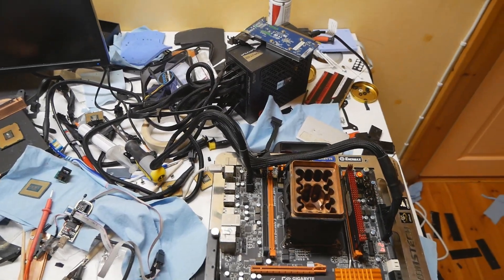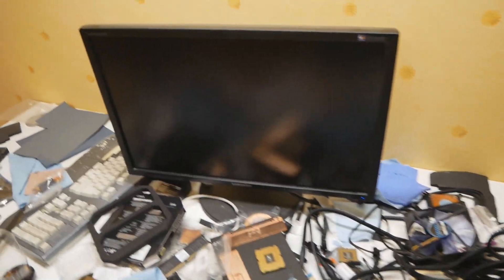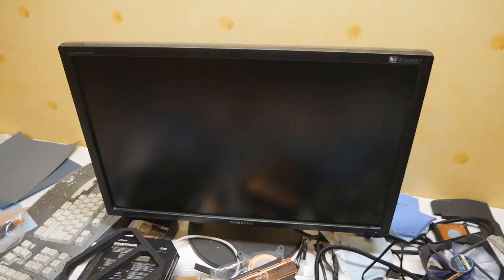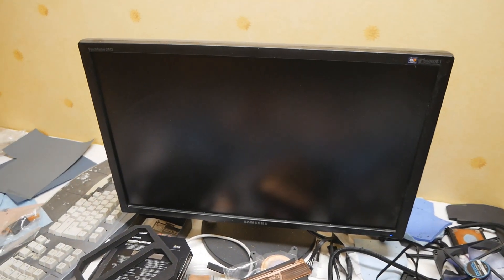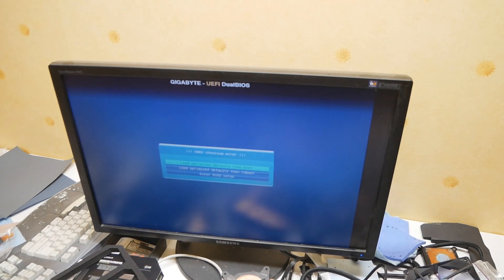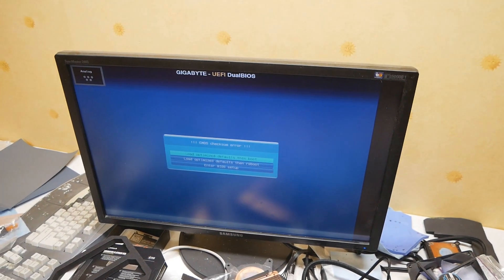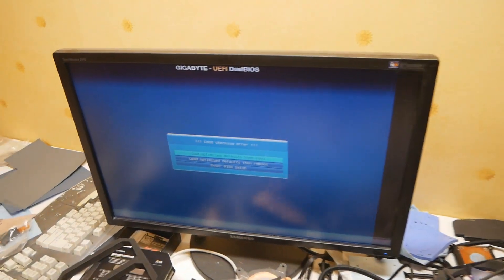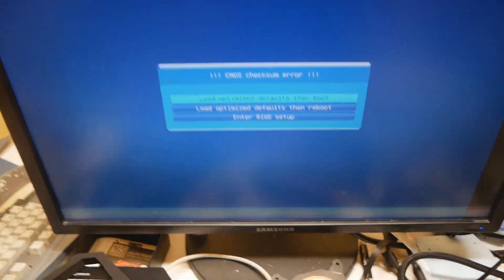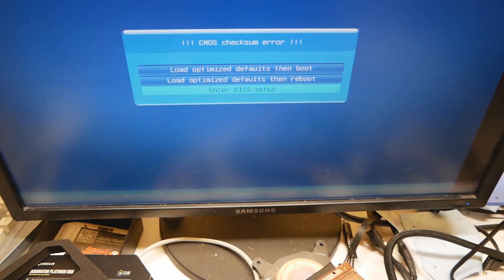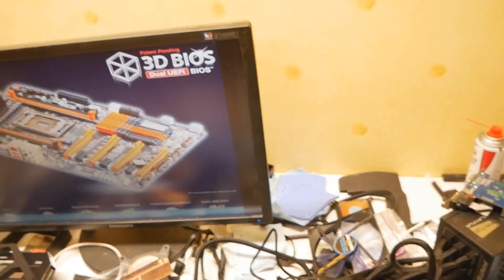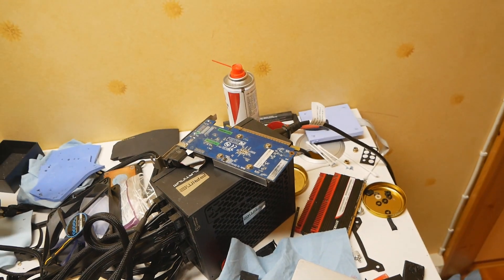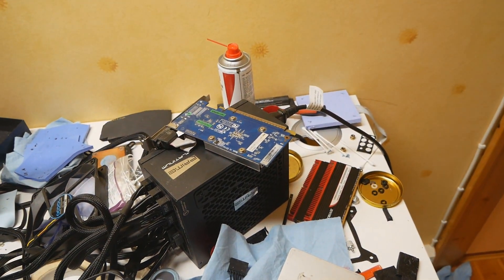For some reason, the whole procedure did actually work just fine using the unofficial EFI flash program from winrate.com. But when I tried to use my 710 or 610 GT graphics cards, there were issues.